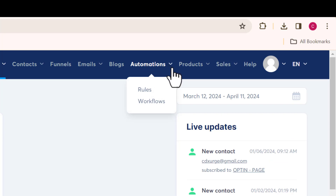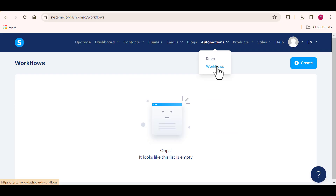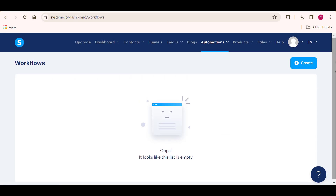Please pay attention to everything I will be showing from this very moment. When I click on it, I have two drop-downs here, which are the rules and workflow. So what I'm going to do is click on workflow. And once you do that, you see that we have nothing right here, so to create our own, we have to go ahead and click on create.